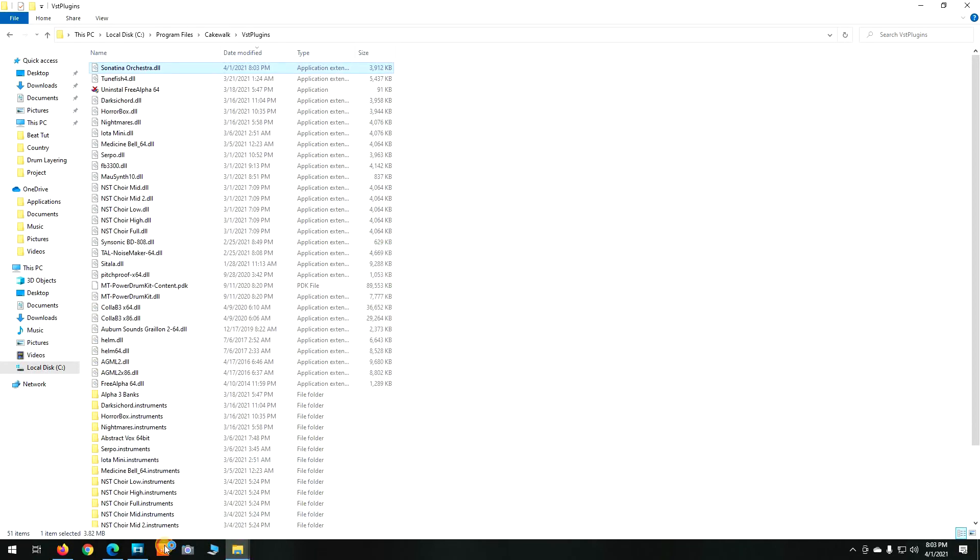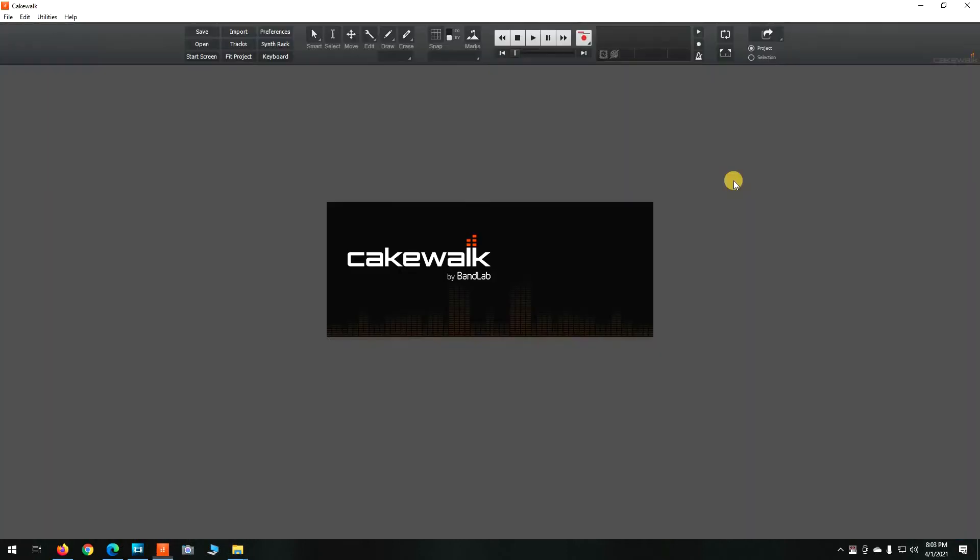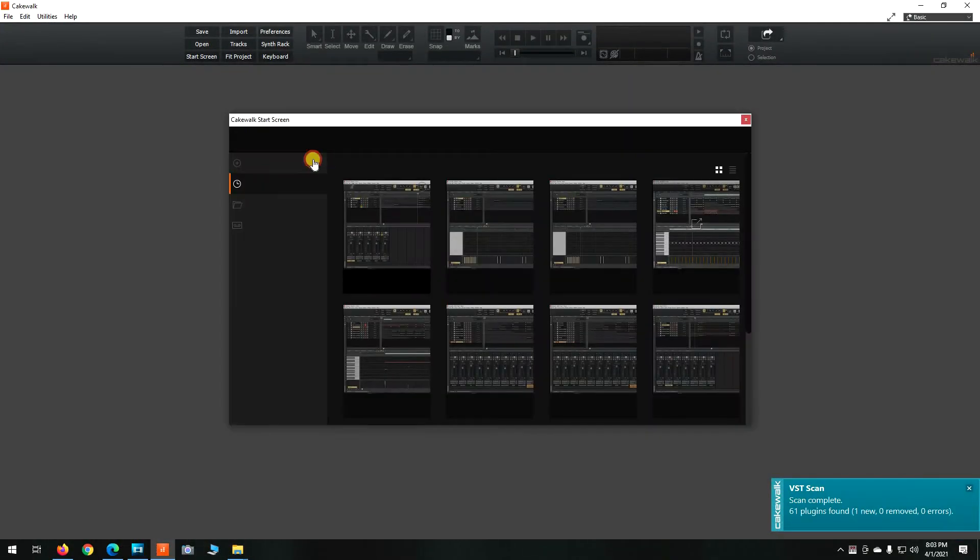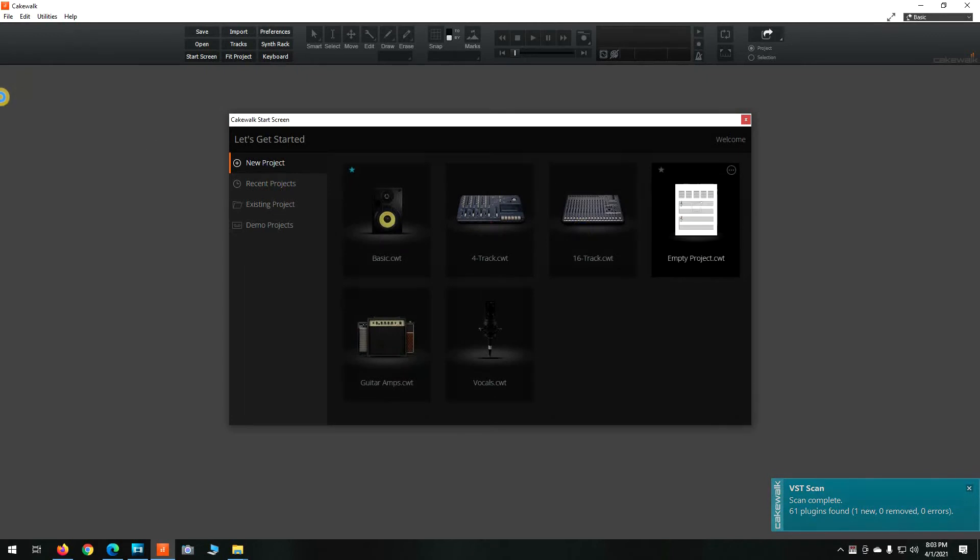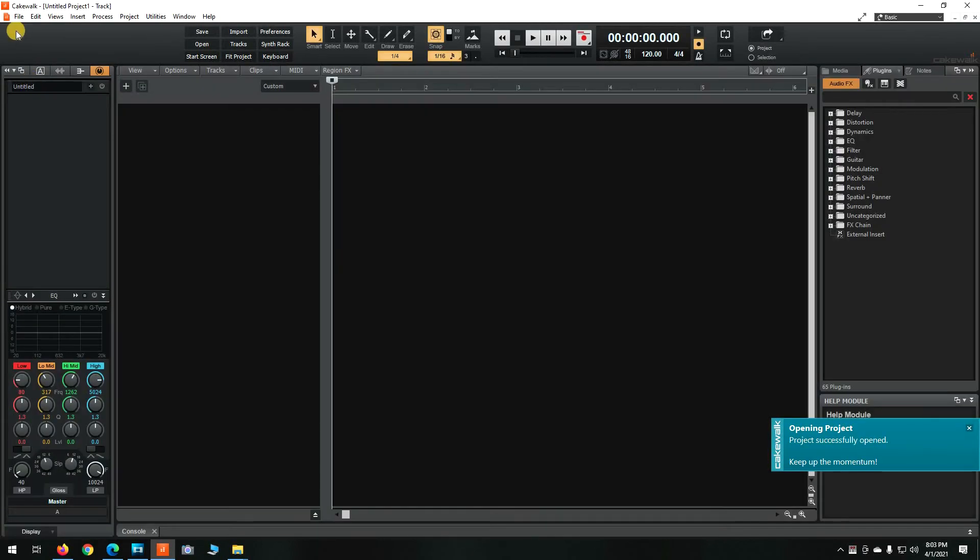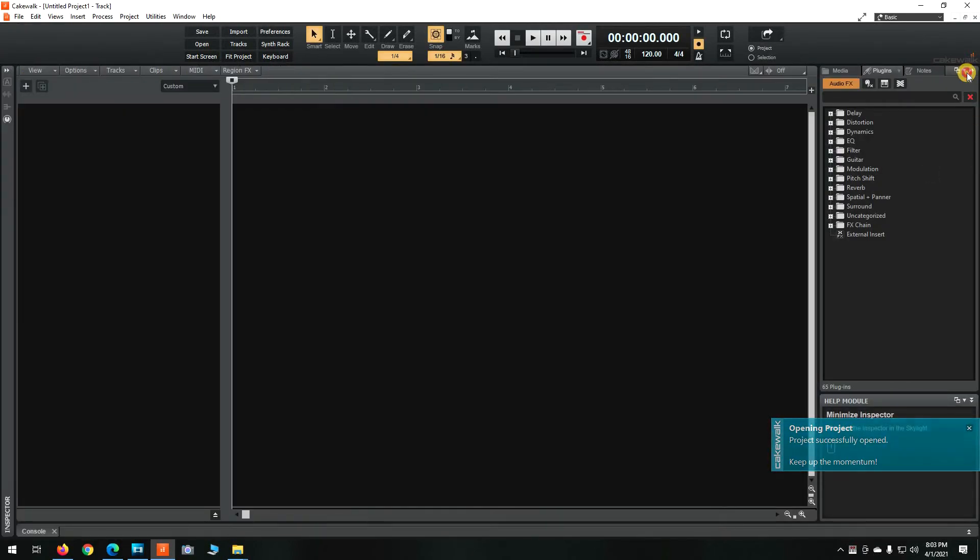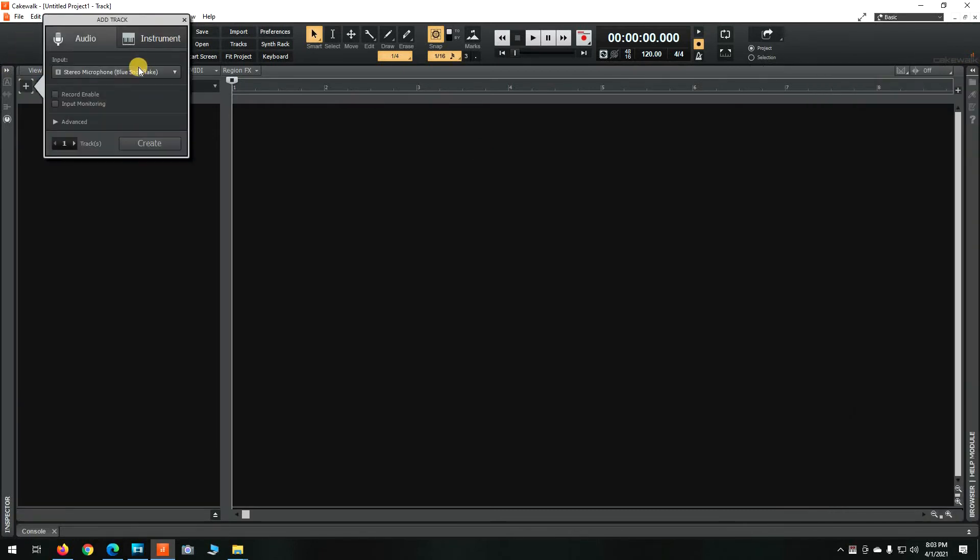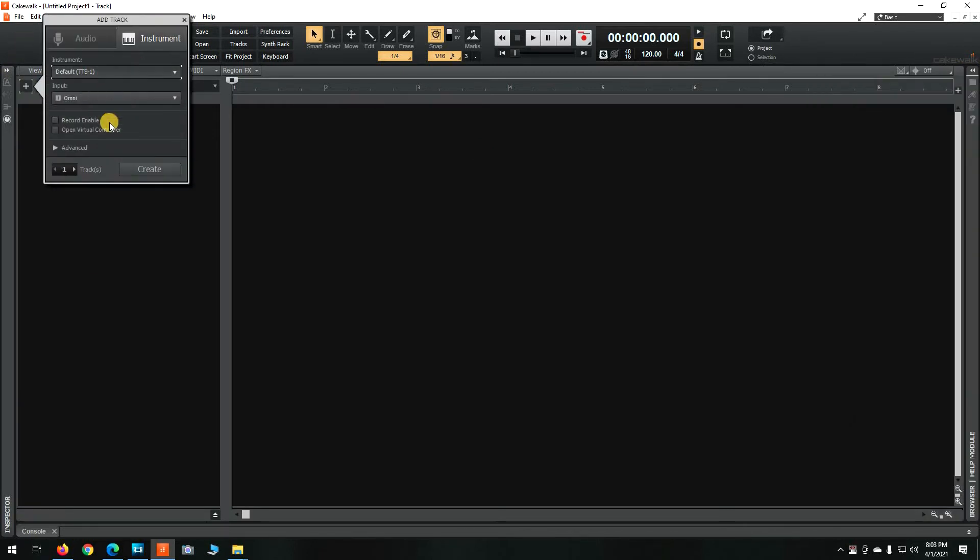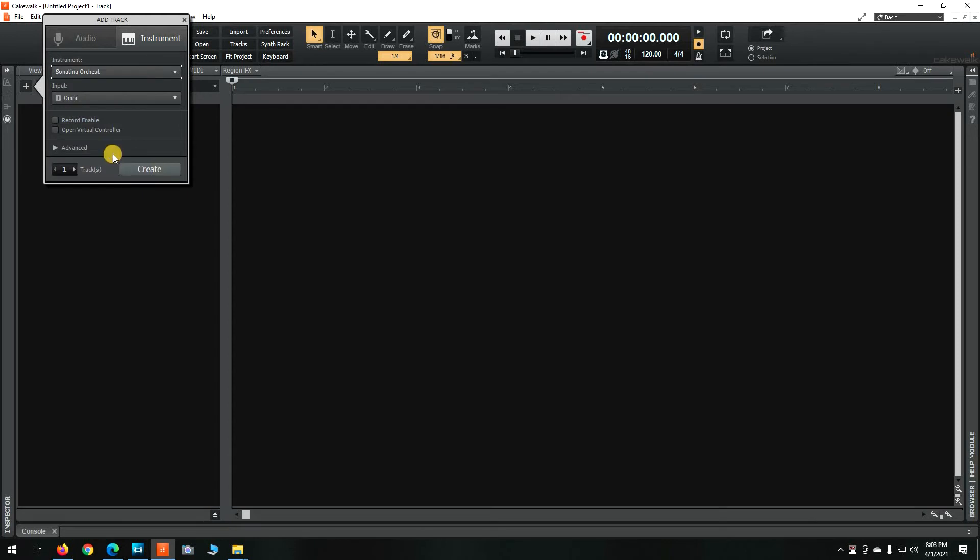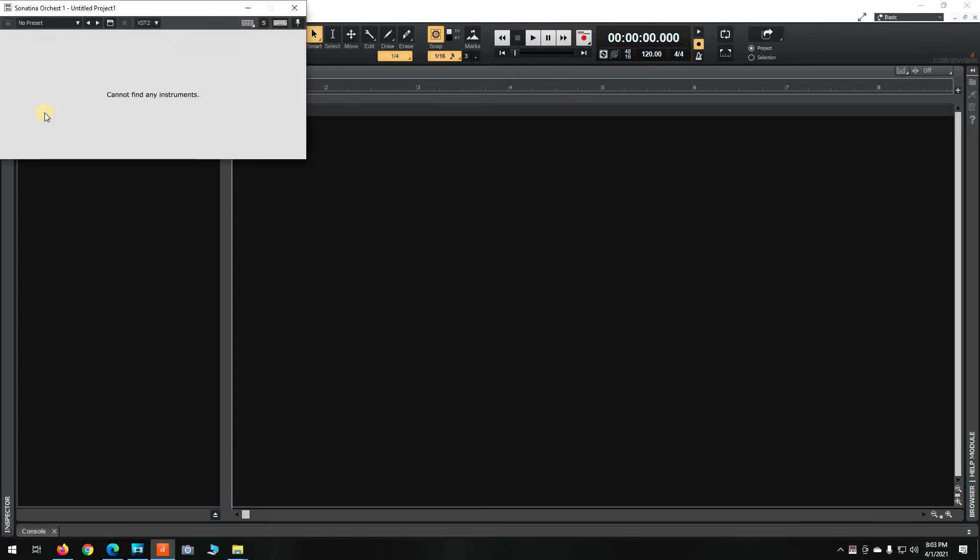Then when I brought up Cakewalk, I tried to open up the VST but I got this error that you'll see momentarily. I cannot find any instruments.